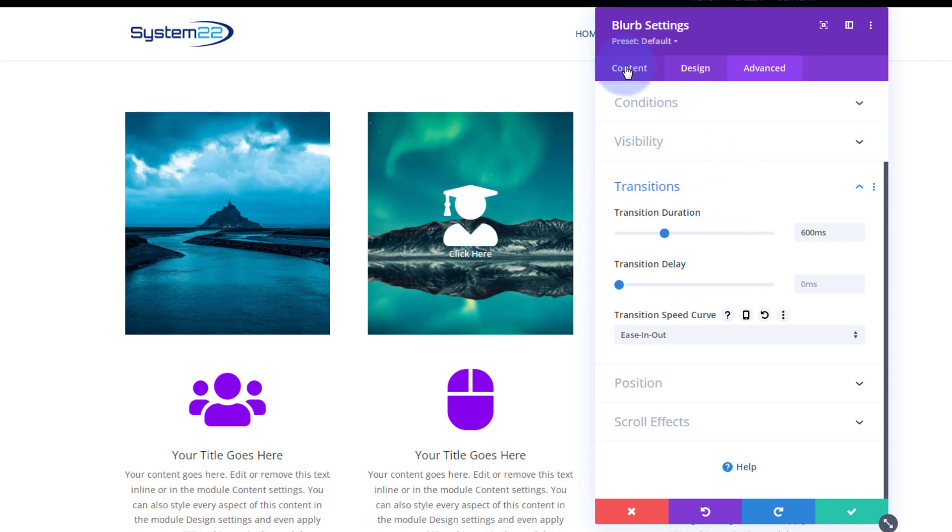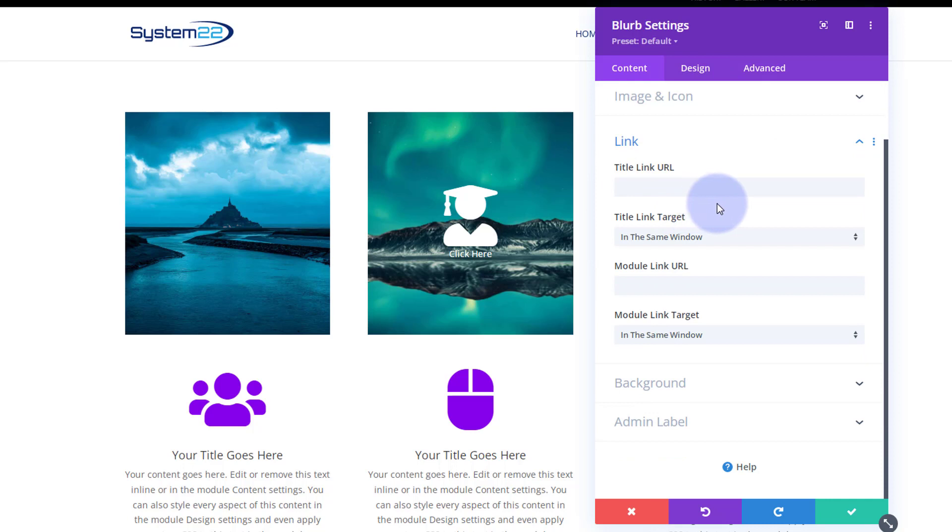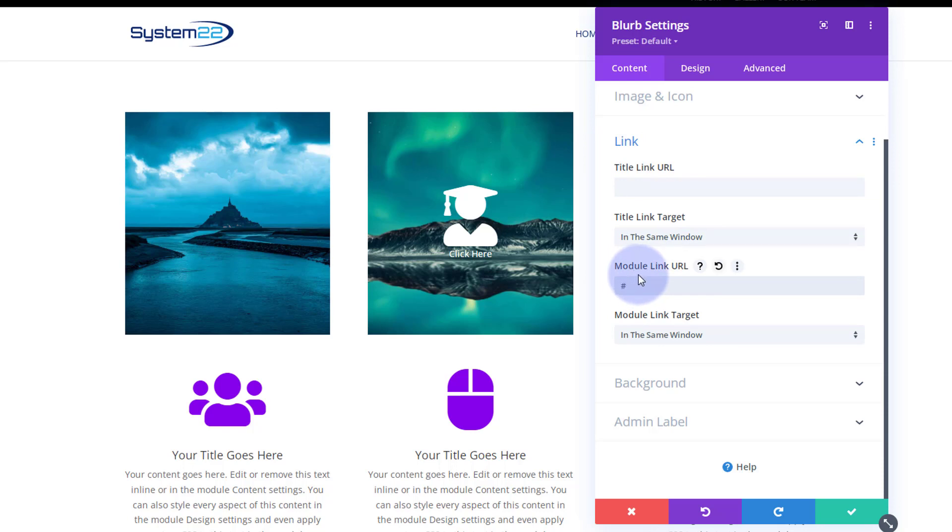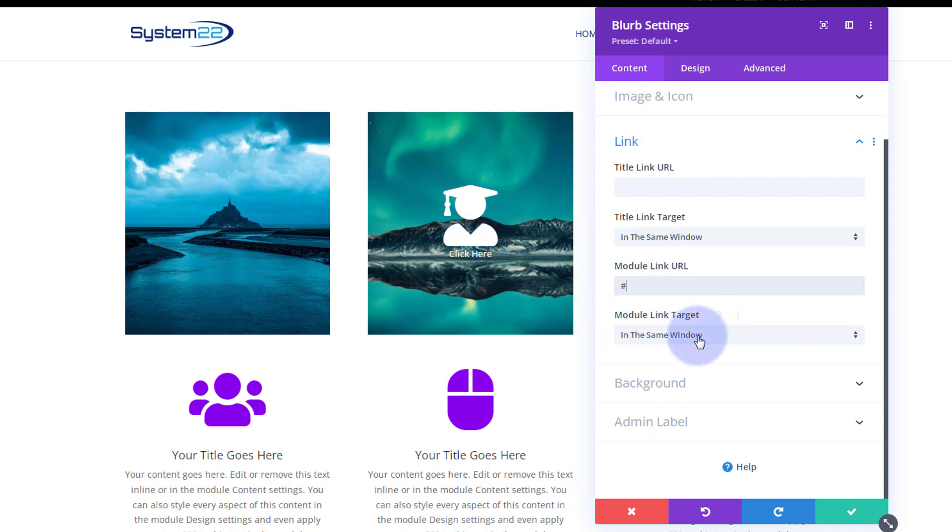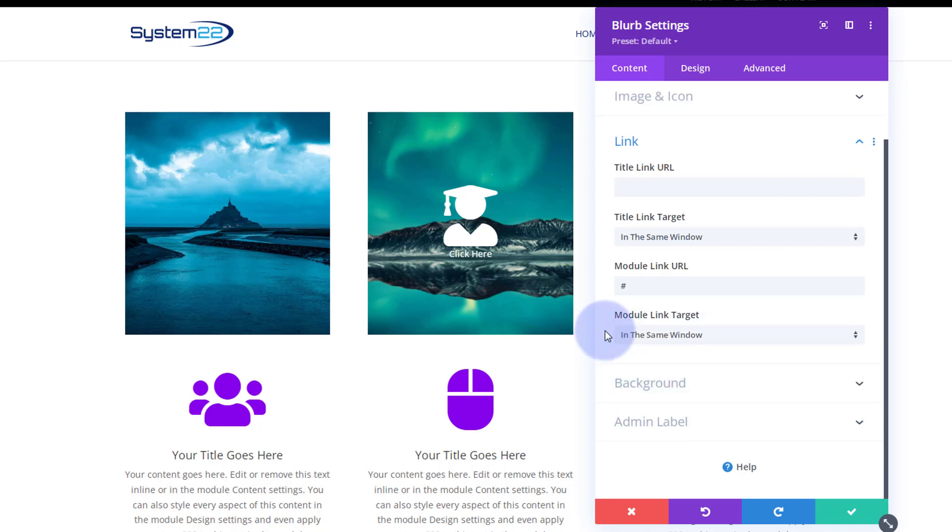So still in the blurb, let's go back to our Content. Down below image and icon, you'll find Link. We've got no title, but we can link the whole module here in Module Link URL. Just put in wherever you want to take your visitors there. I'm going to put a hashtag in just for an example there. And best practice: always leave it to open in the same window if you're linking to your own site. If you're linking off-site to somebody else's, open it in a new tab so your site stays open.